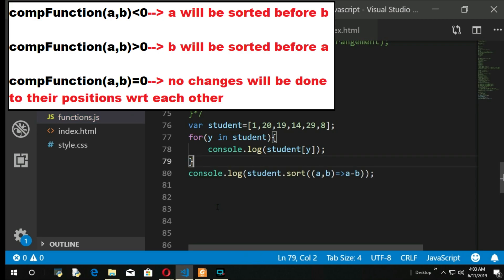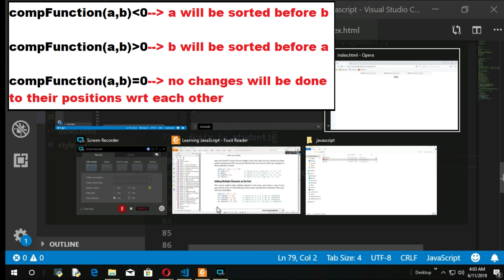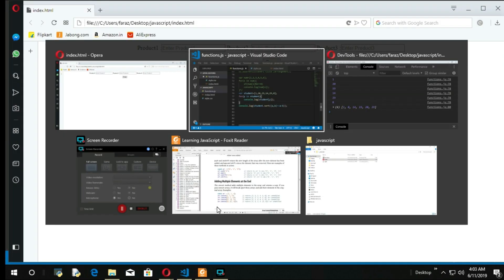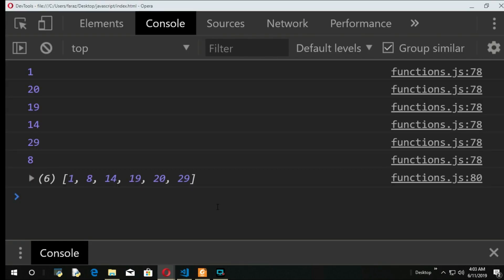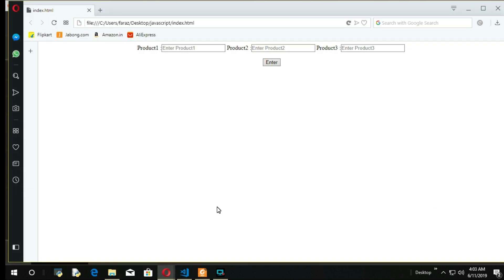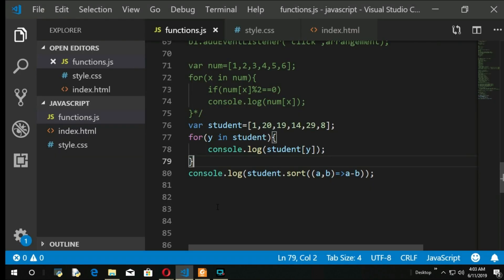You got your sorted array. Okay, you can also sort in descending order. Just take b minus a instead of a minus b.